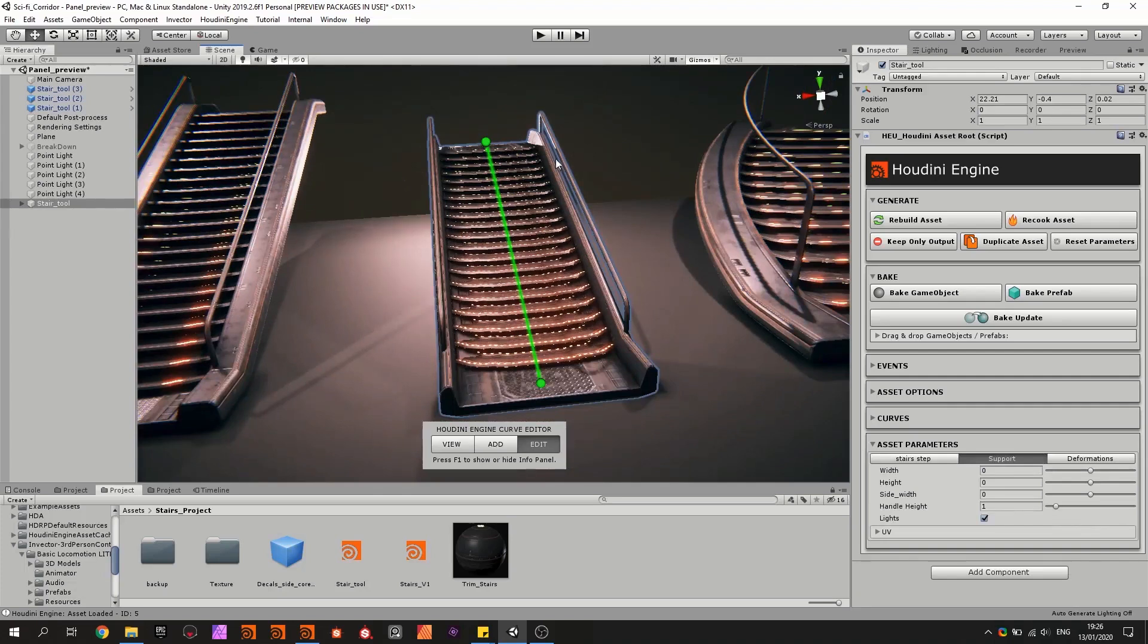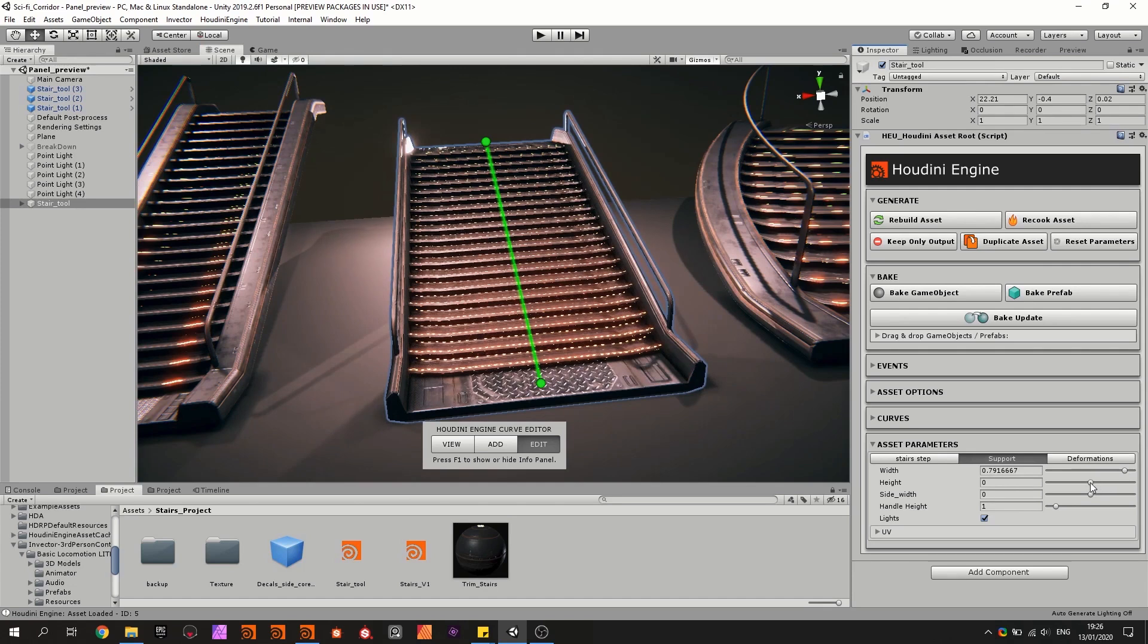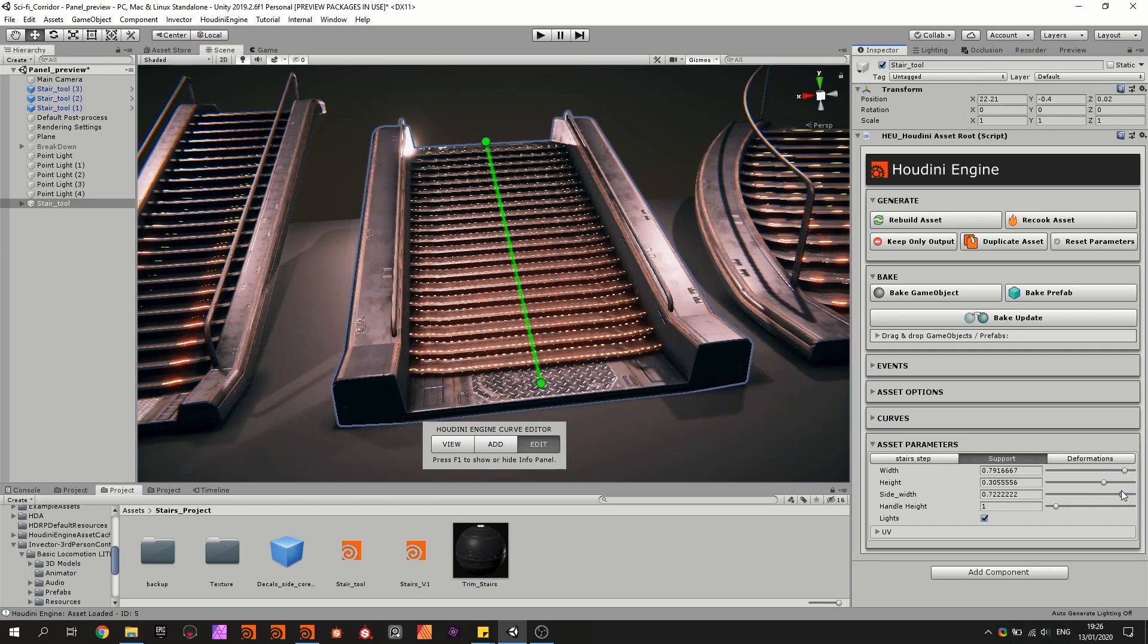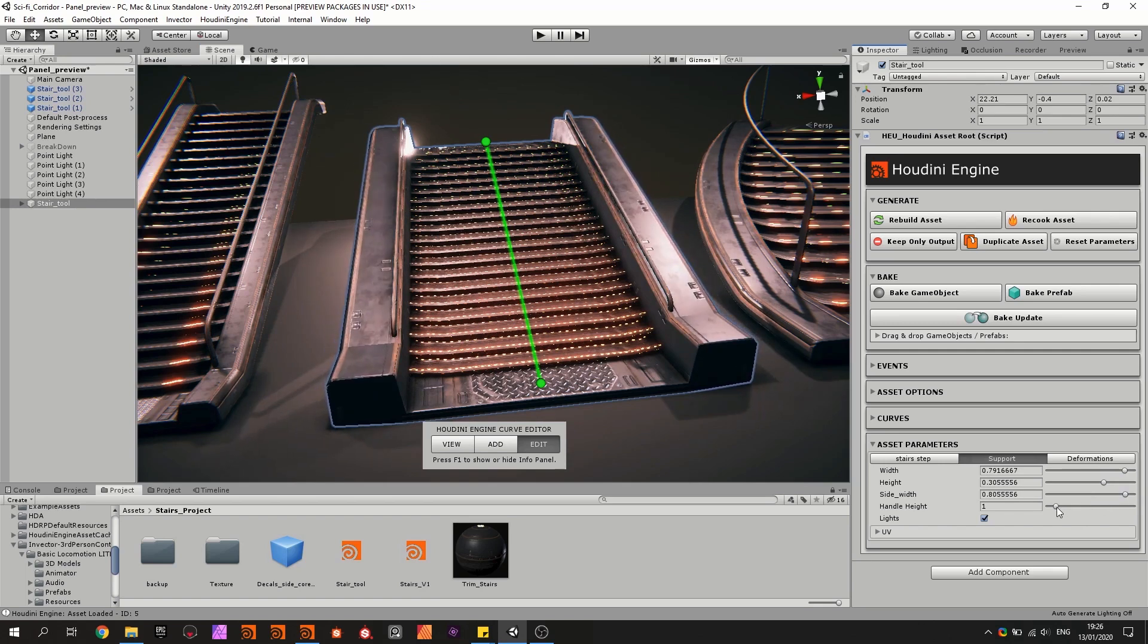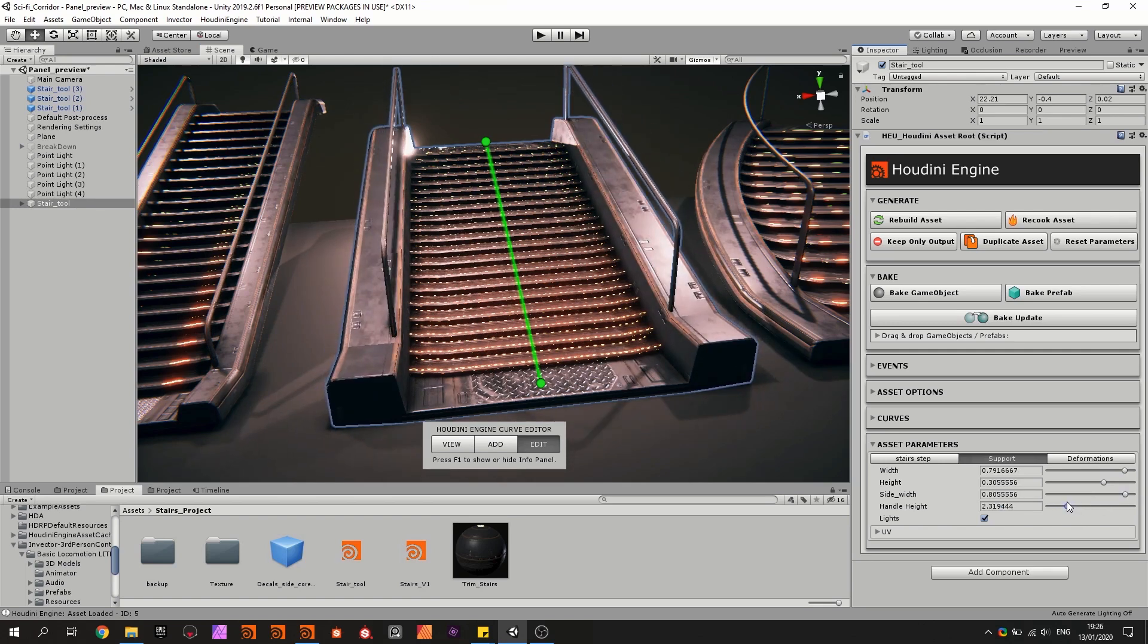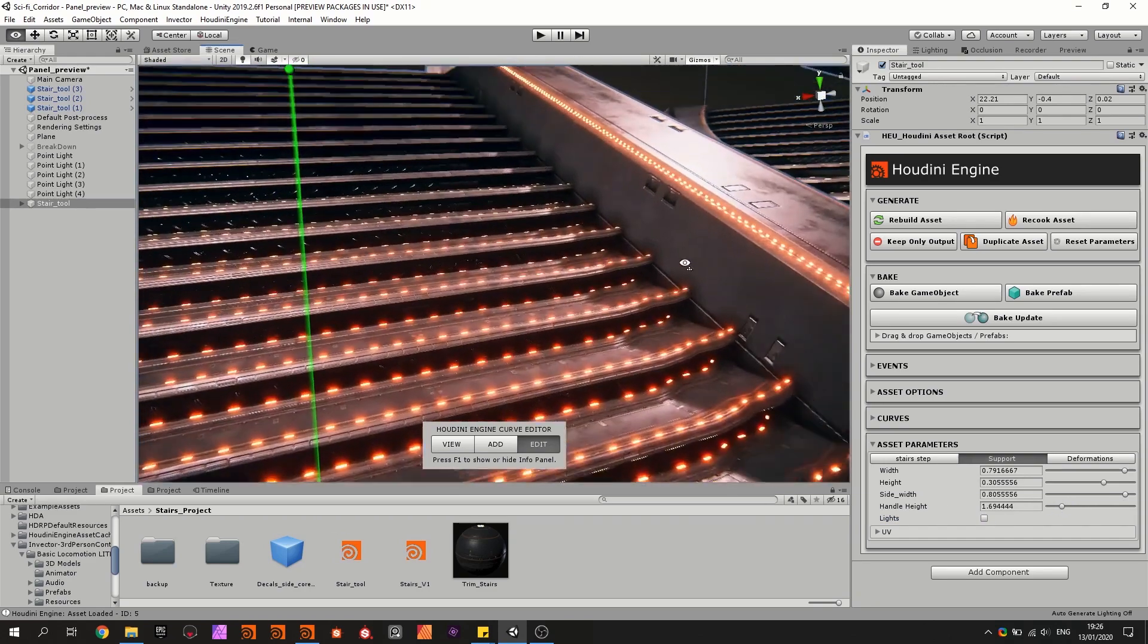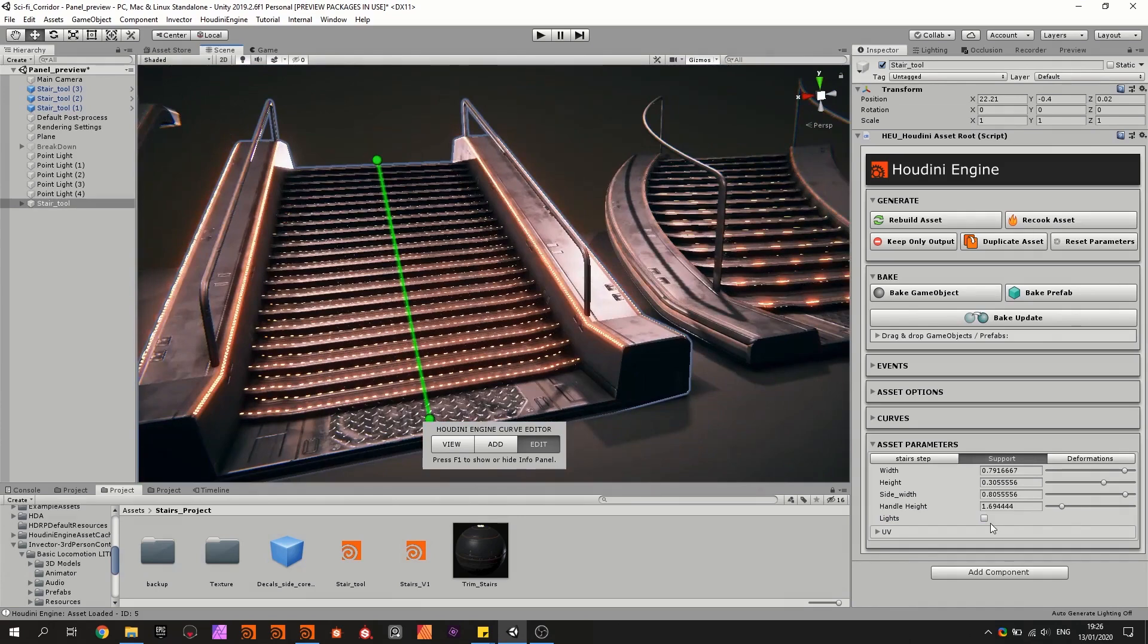And of course you have also multiple settings. For example we can change the width, we can add a height here, we can also increase this part, you can also increase the handle height, you can add some lights here on the side, that's also possible.